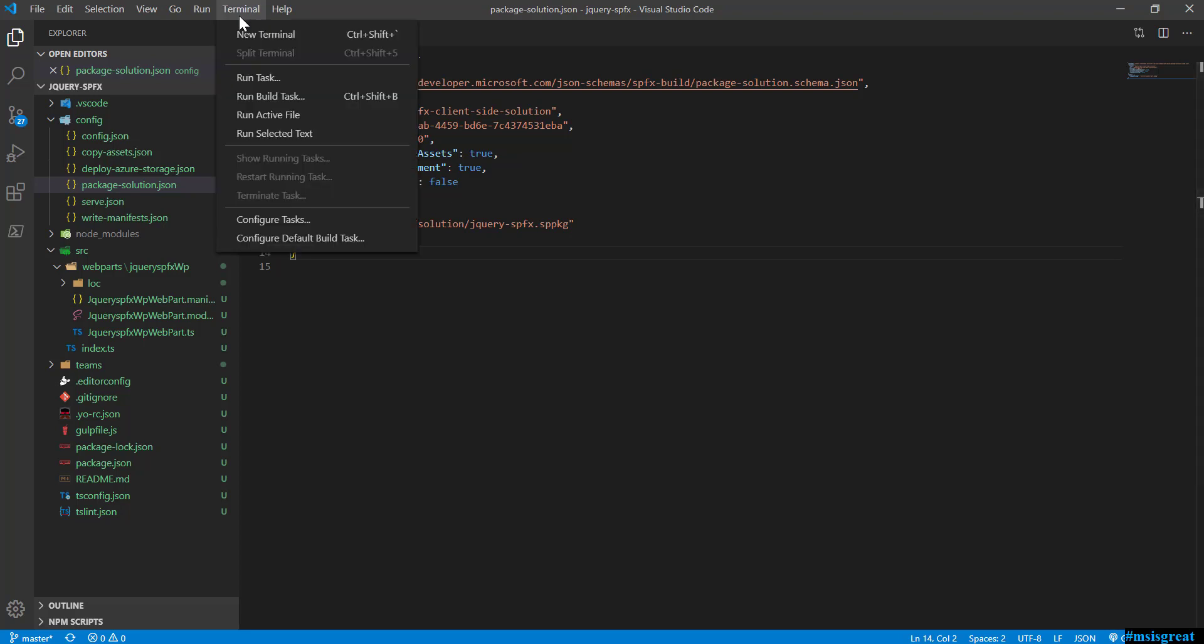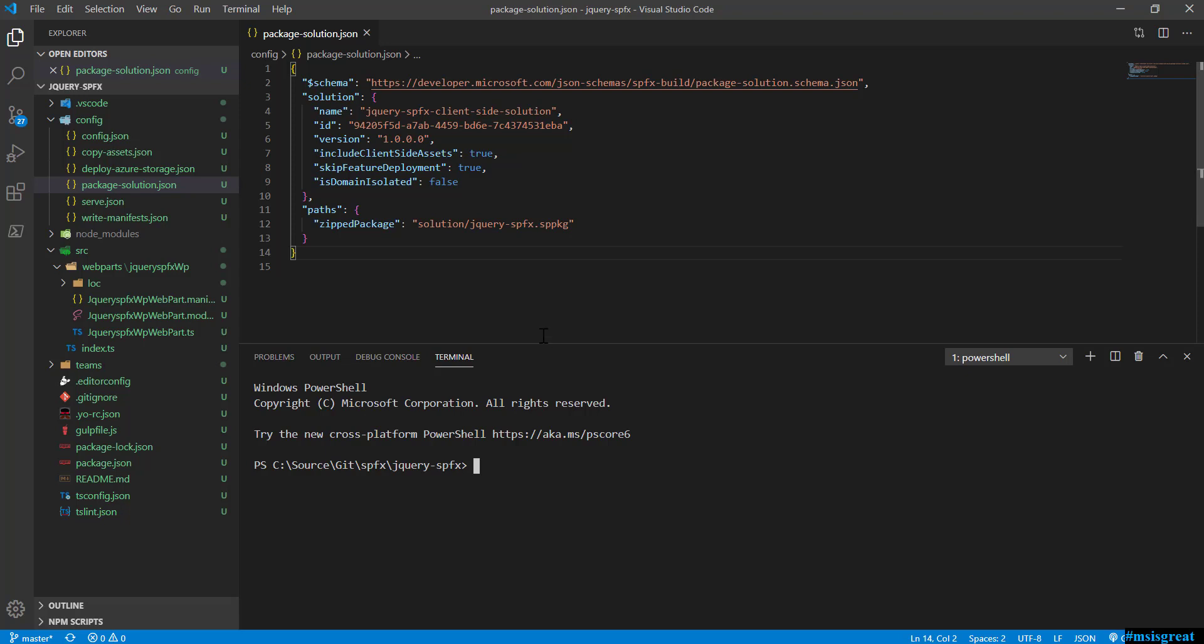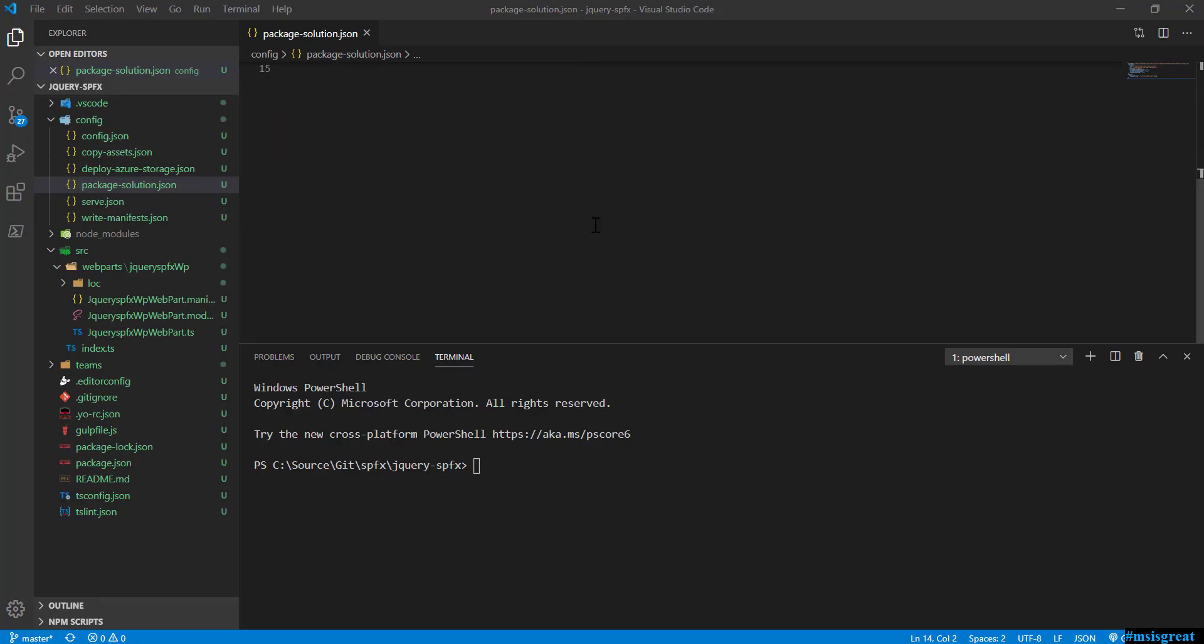After you have created the project, you need to run certain npm packages for Bootstrap and jQuery. Let me show what are the commands I would be running. These are the steps you should follow: first install jQuery and the jQuery types, Bootstrap 4 and the Bootstrap types, and finally Font Awesome. For Font Awesome this is the npm install free version.